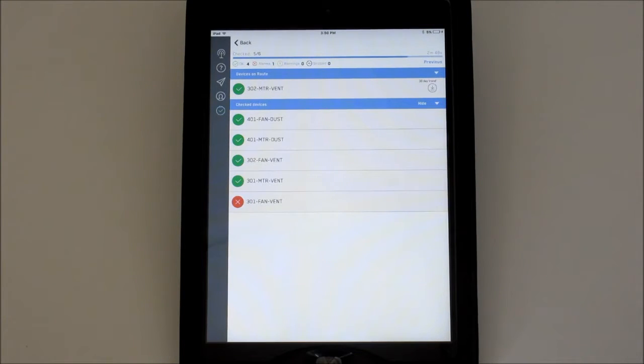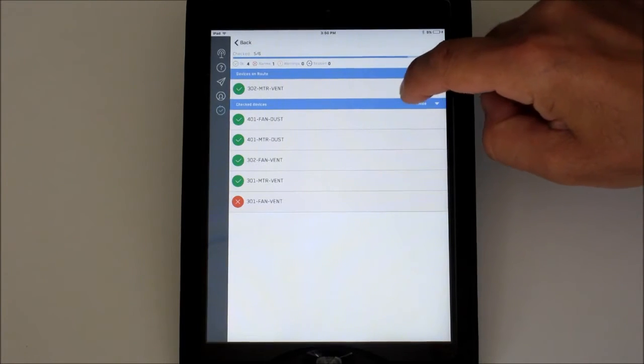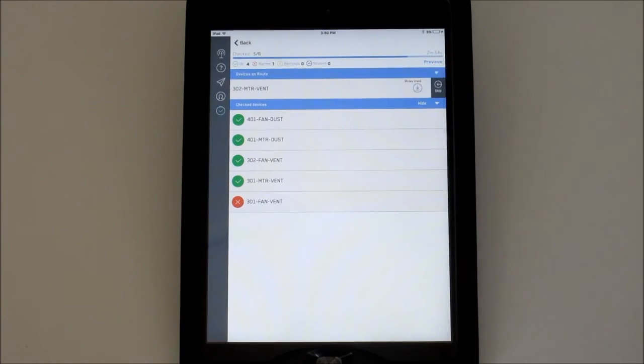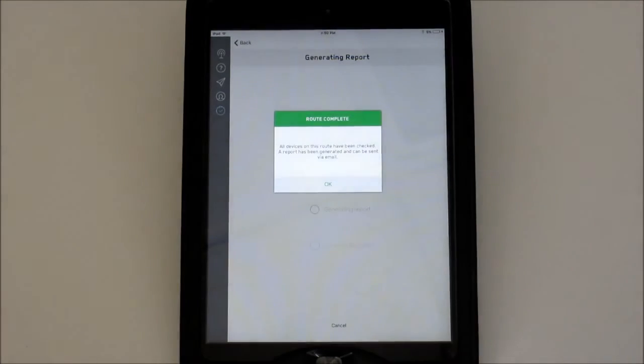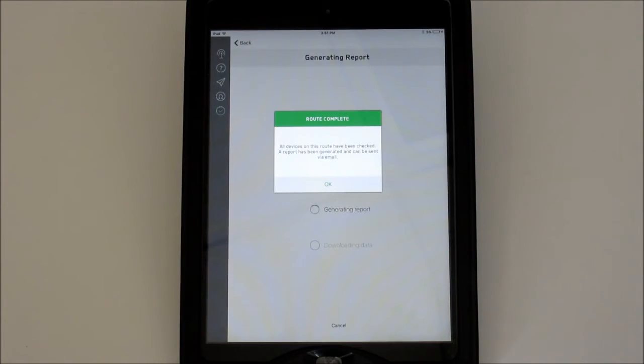If you would like to skip one for any reason, swipe left on that device and tap Skip. It will drop to the check list and show the skipped icon.